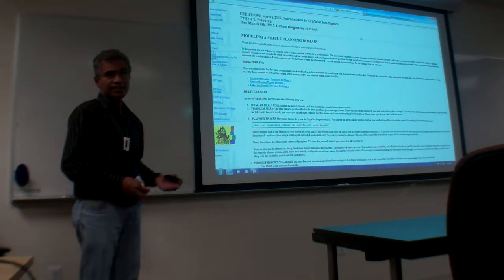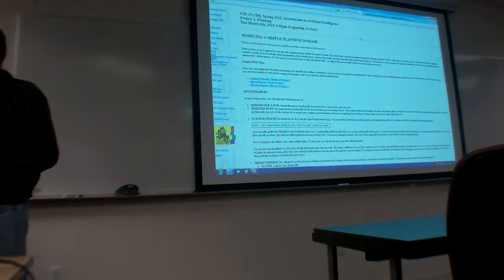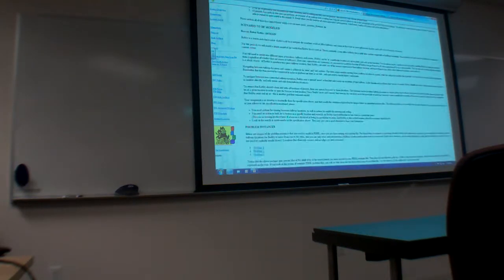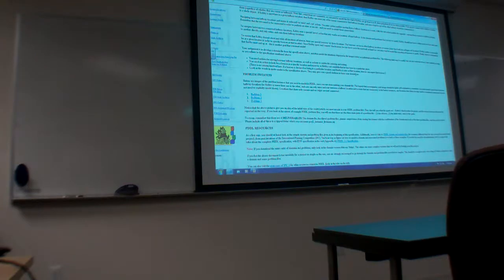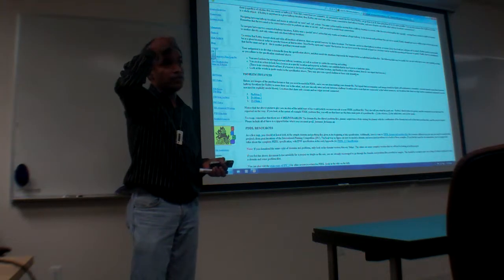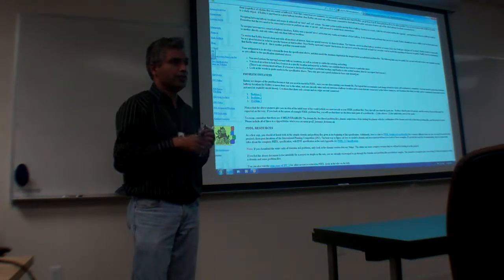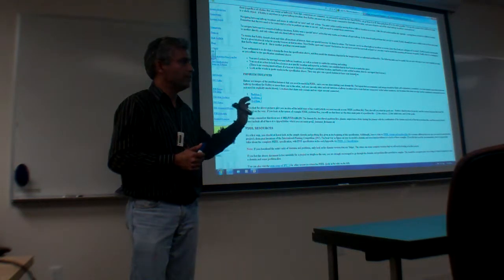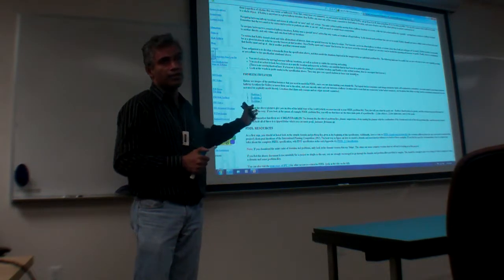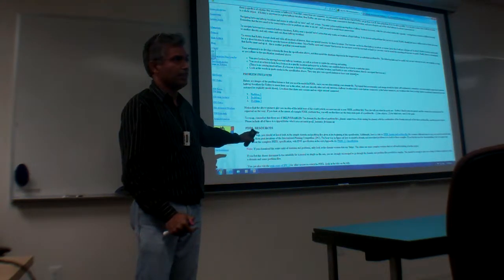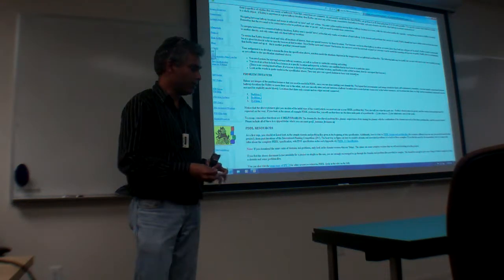All the instructions are here. Karthik is also trying to post a short video — basically, instead of him coming and talking right now about the project when you're not even thinking about it, it'll be a short 10-minute or 3-minute video about where the files are, etc. Everything is here.